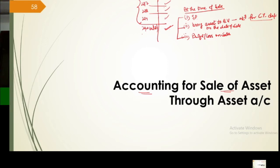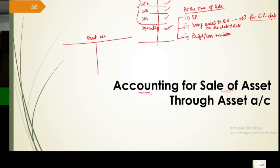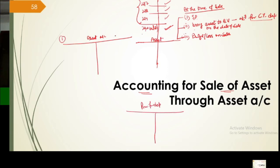The first method we're doing is accounting for sale of asset through the asset account — all recording happens within the asset account itself. Now consider your asset account. In the asset account, there are two types of working: one is without provision for depreciation, and the other is with provision for depreciation. With provision, you have one asset account and one provision for depreciation account. Without provision, only the asset account is there.